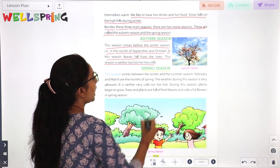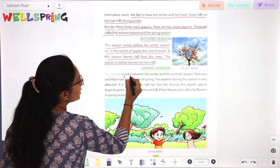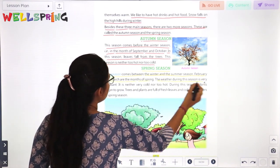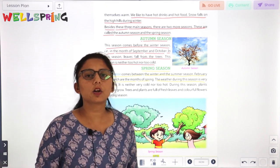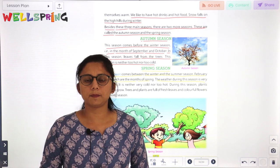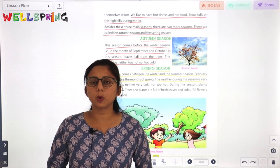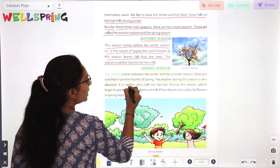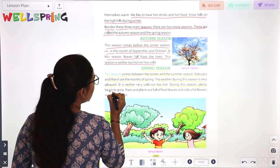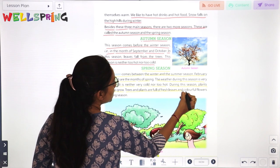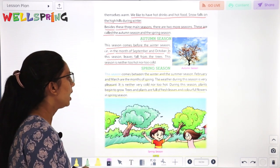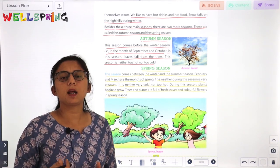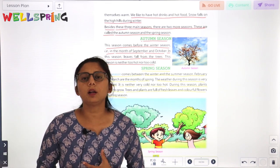Next is spring season. This season comes between winter and summer season. February and March are the months of spring. The weather during this season is very pleasing and pleasant — it is neither too cold nor too hot. Plants begin to grow, and trees and plants are full of fresh leaves and colorful flowers.